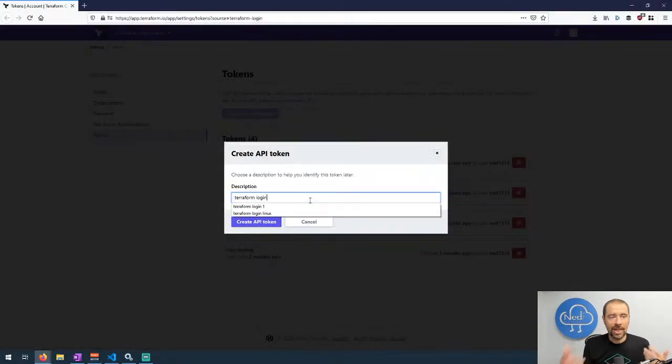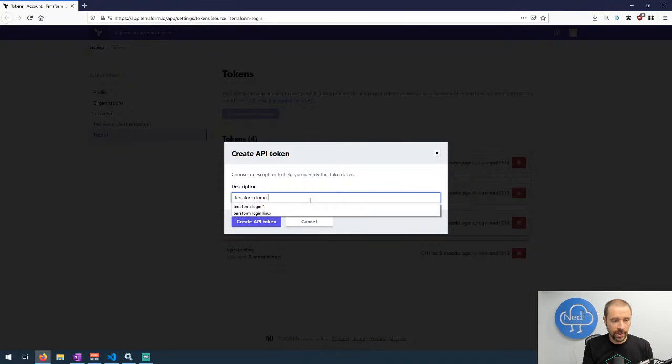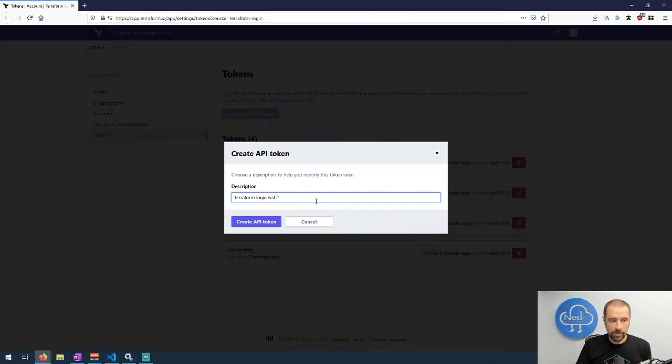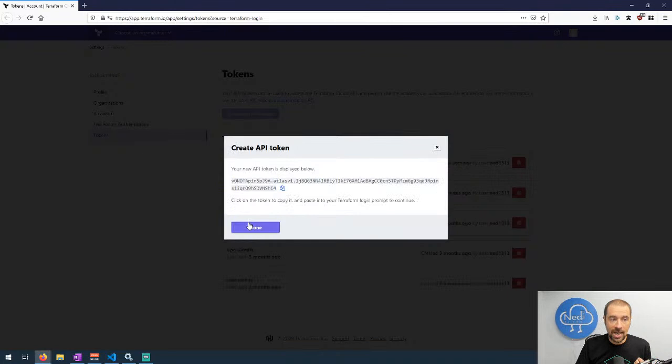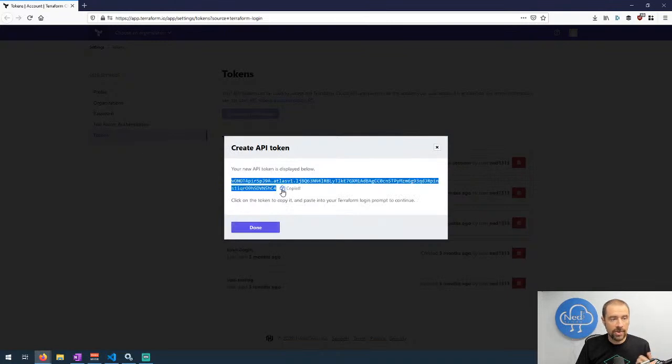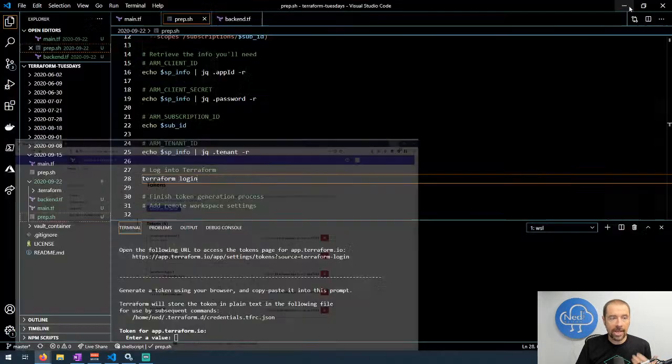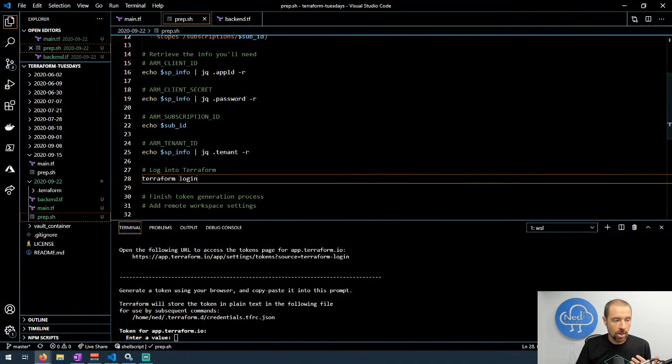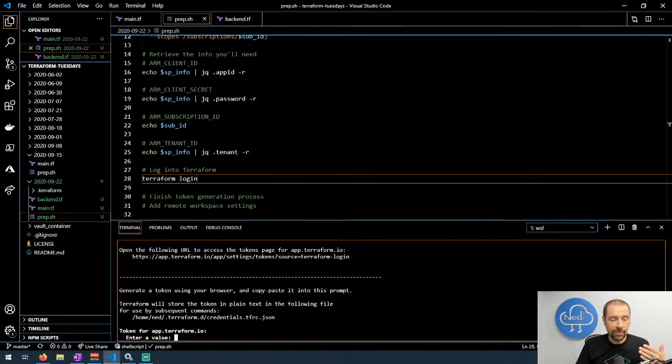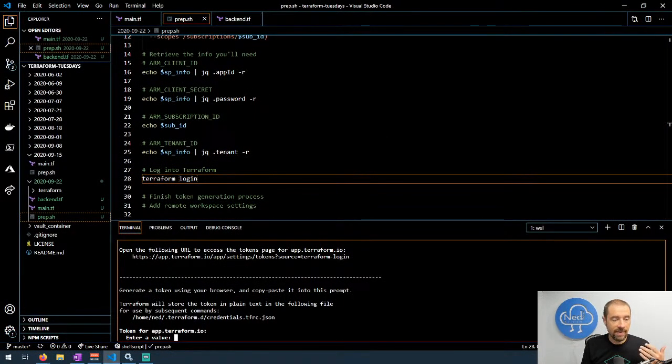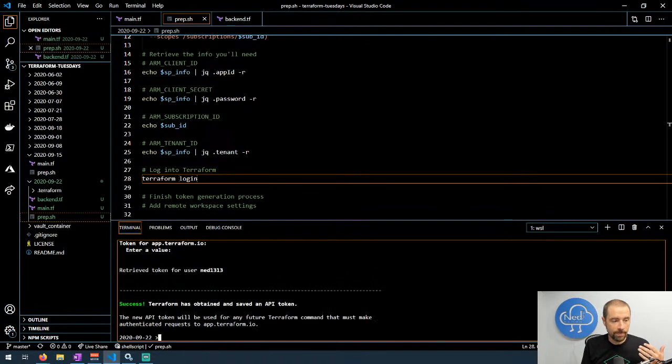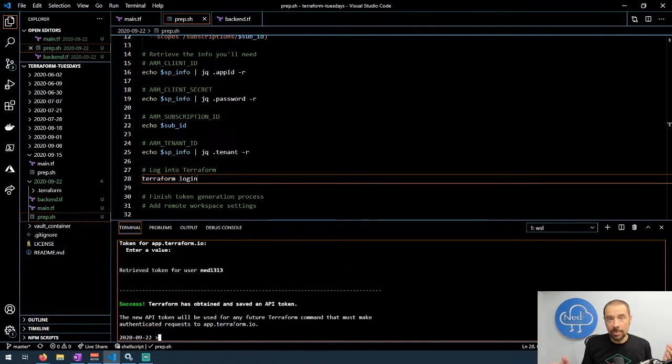It's asking me to name this token something, so we'll call this terraform login WSL2 and then click on create API token. It'll create the token, I'll copy it, click on done, go back to Visual Studio Code and it's waiting for that value. I'll paste that value in here and now I've successfully obtained that token and I can interact with Terraform Cloud for that organization.